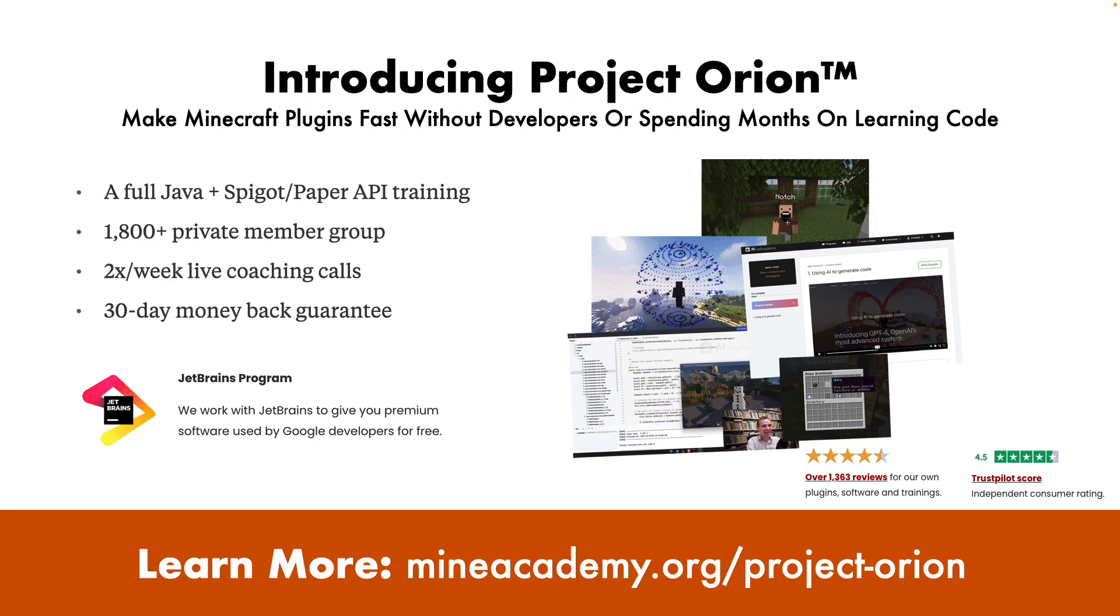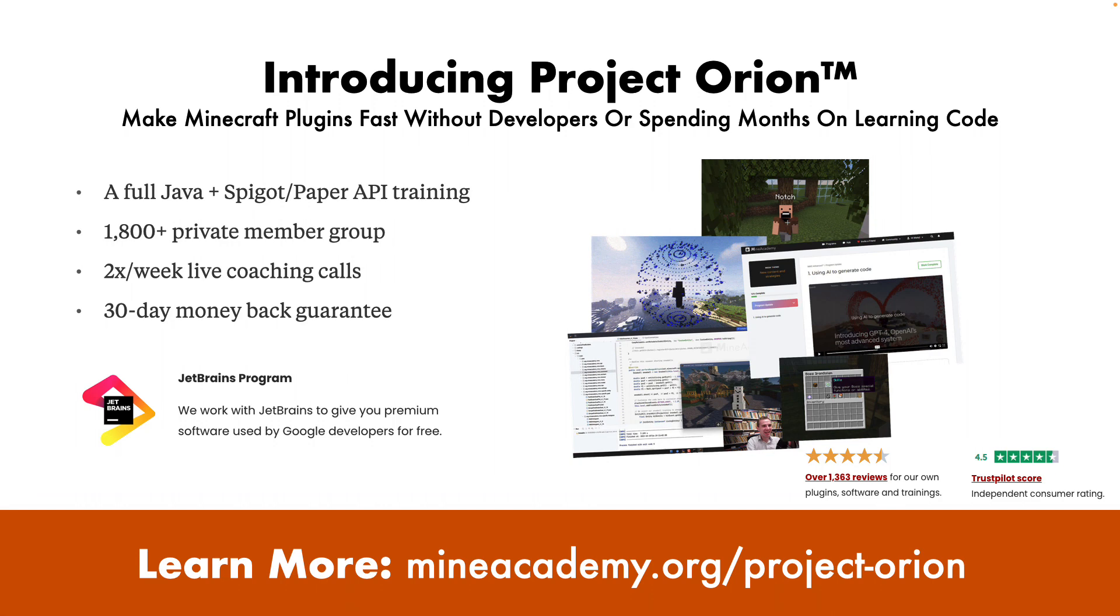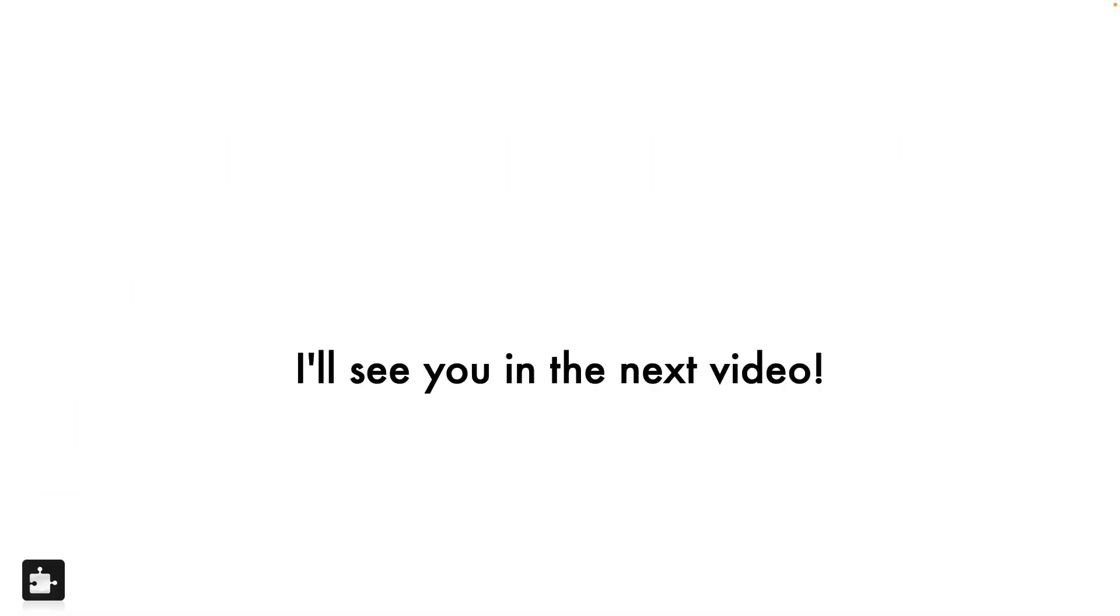Not only that, we also began, I think two years ago, working with JetBrains. So now if you come in, we actually give you all the license that you need for all the techie programs. So you don't have to purchase anything, which is going to give you everything that you need. And there's over 1000 reviews, which are available at the website, mineacademy.org slash project-orion. So if you want to learn more about this, go to mineacademy.org slash project-orion. And I'll be very happy to walk you guys through it on that page.